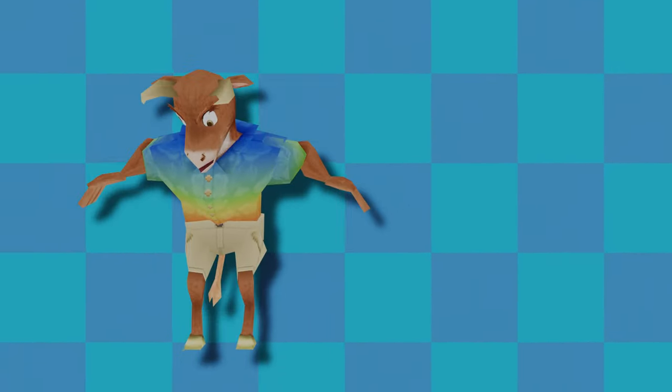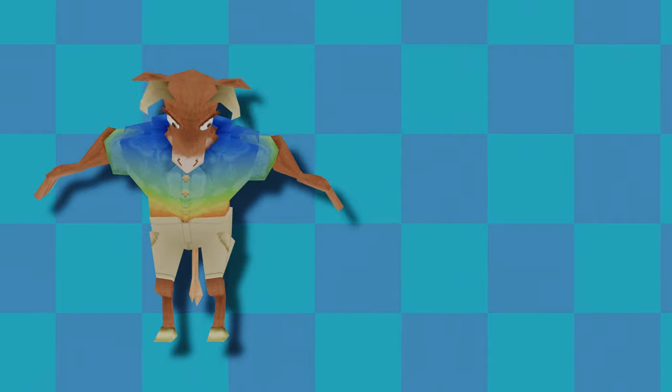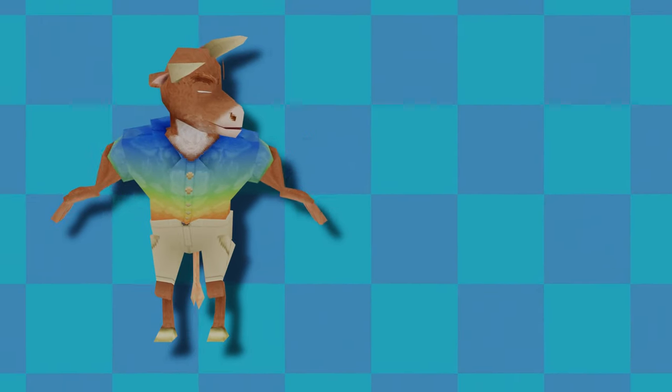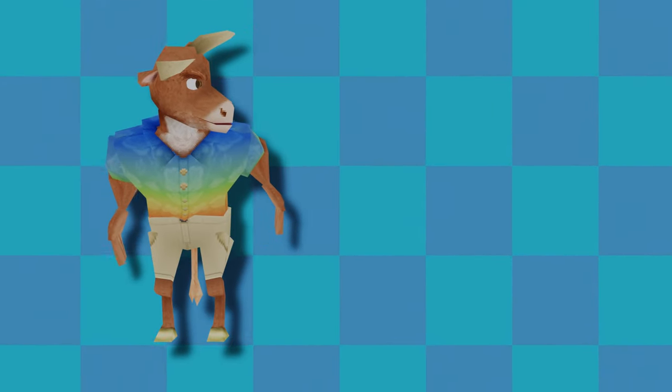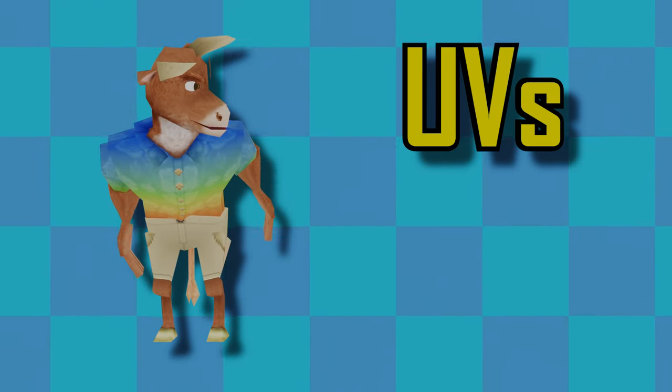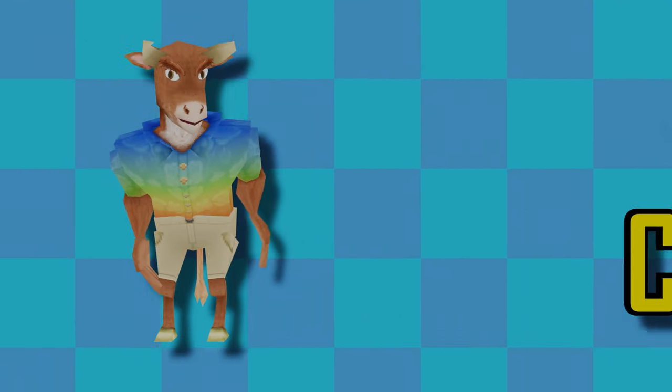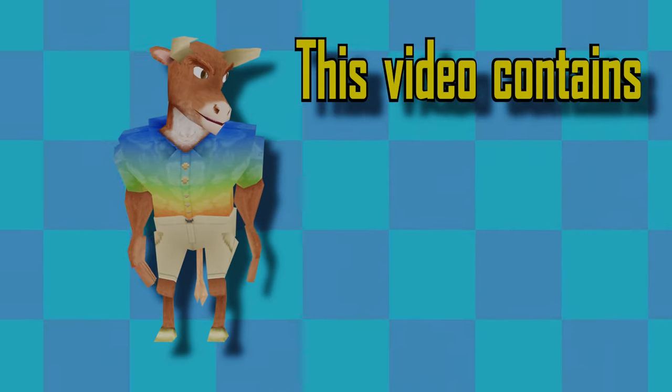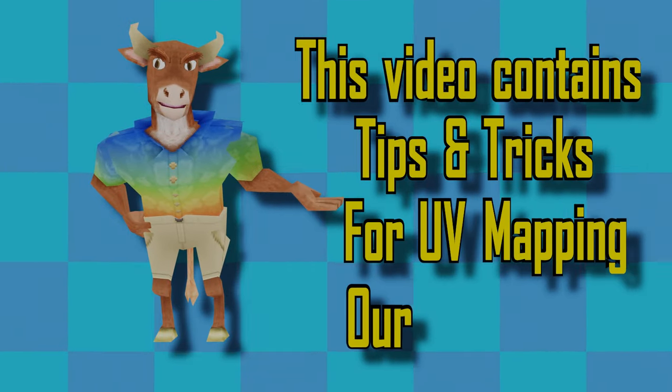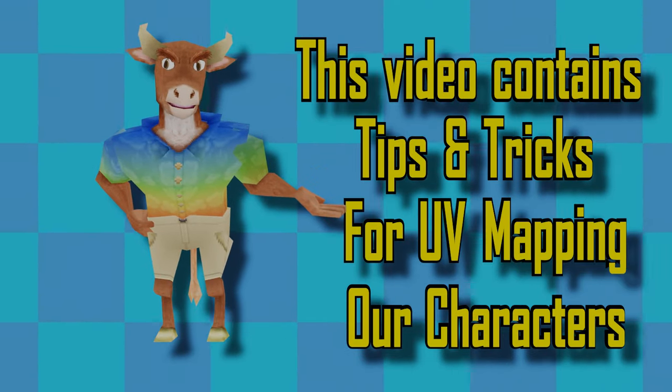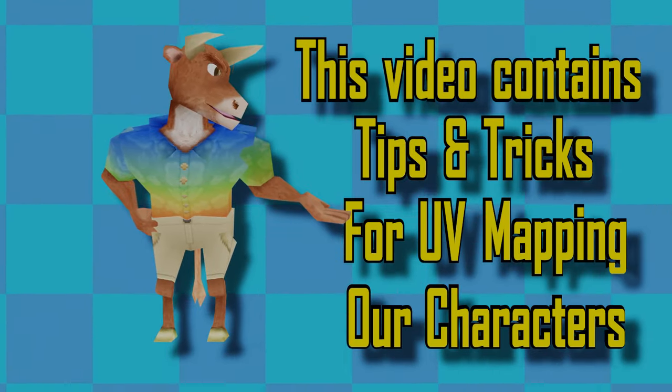So if it's not already clear, UV mapping is incredibly important to get a good result because the UV map is essentially the canvas for the texture. In this video I'll be showing you some tips and techniques for UV mapping the characters that we made last video.